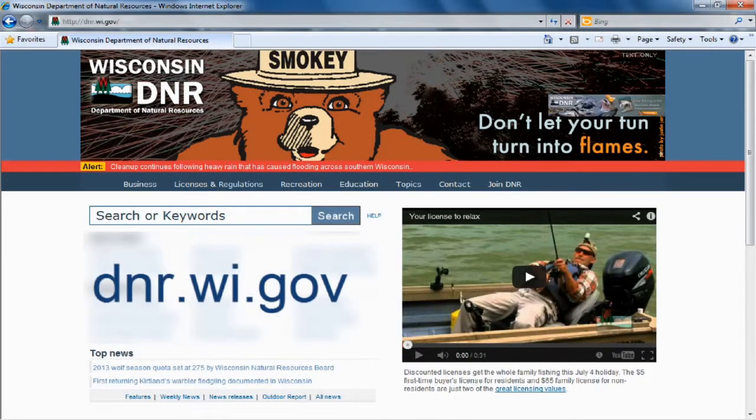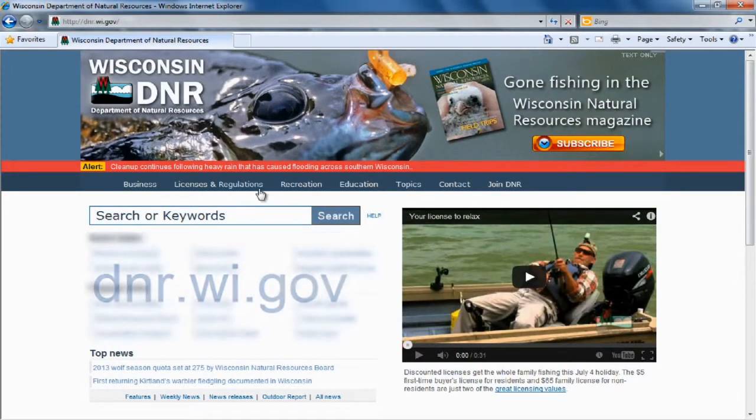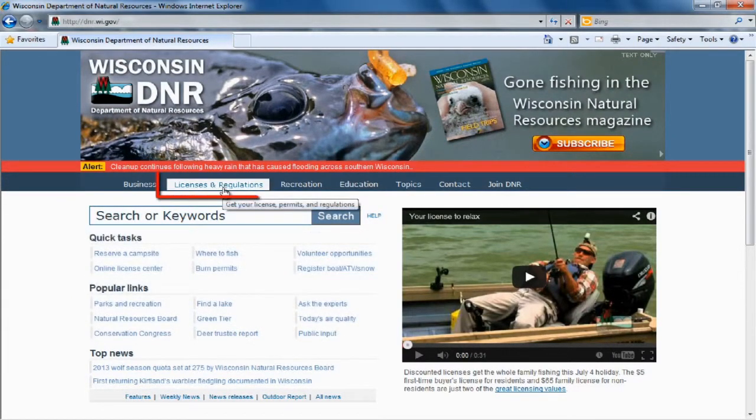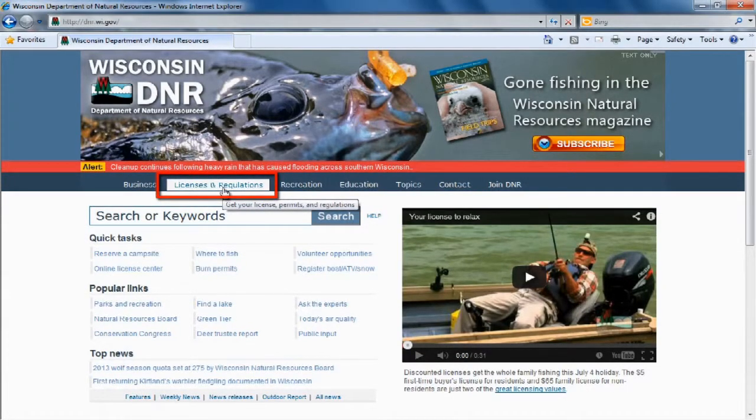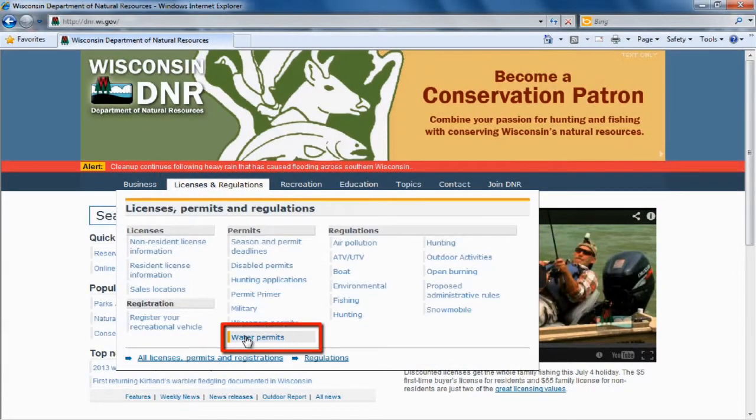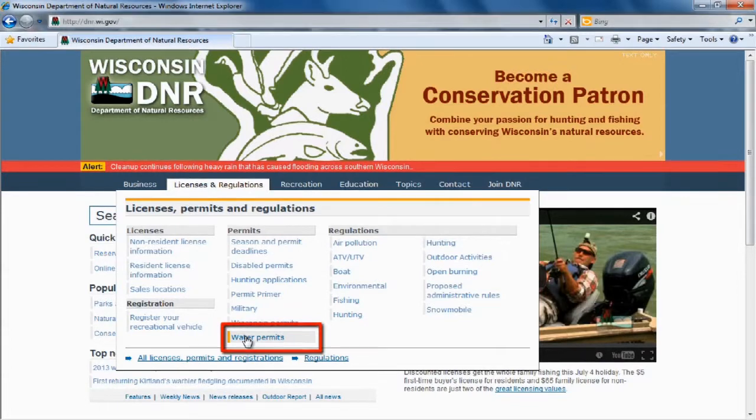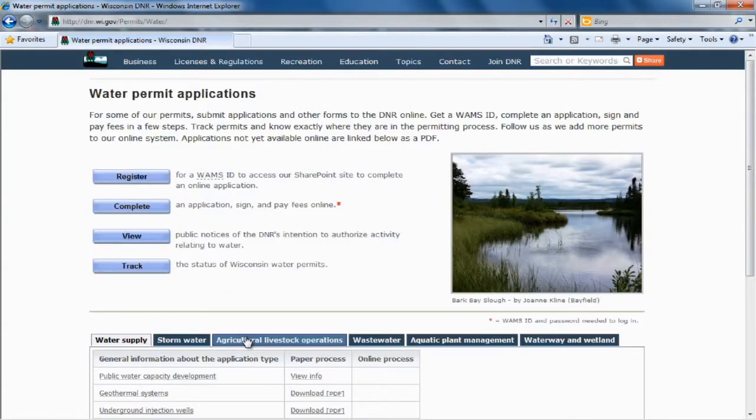We're going to start on the DNR's main page and we're going to click on Licenses and Regulations. Then we're going to go down to Water Permits and click that.